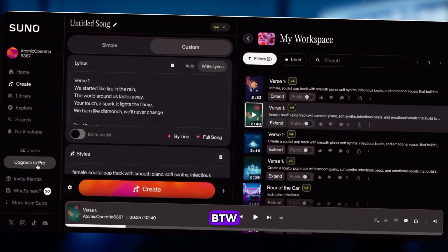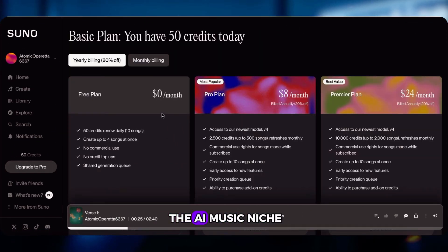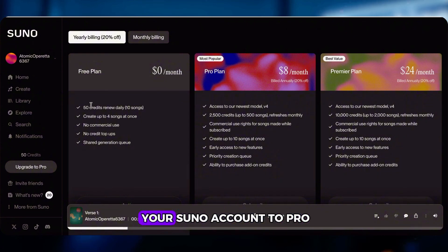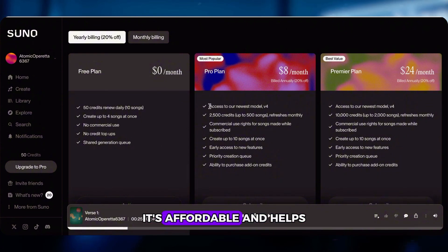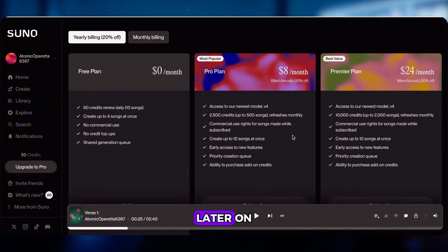By the way, if you're serious about the AI music niche, I highly recommend upgrading your Suno account to Pro. It's affordable and helps avoid copyright issues later on.